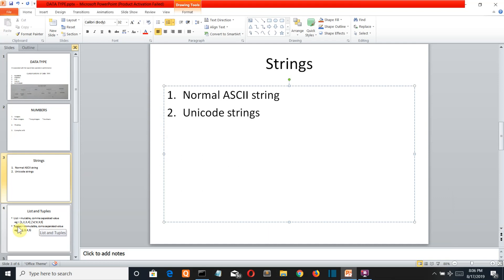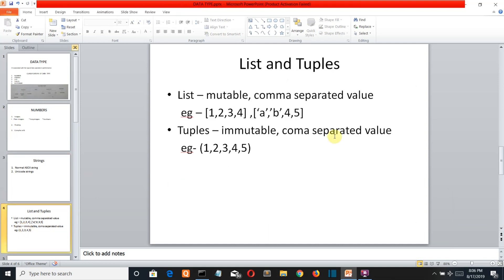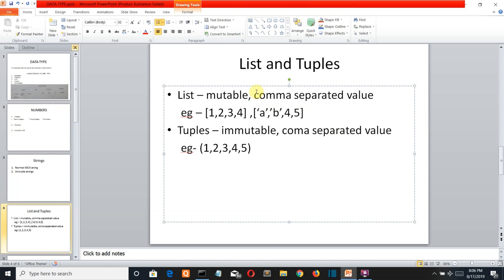Let's jump to our next data type: list and tuples. List and tuple are Python's compound data types. They are taken together because they are basically the same with one difference: a list is mutable — it can be changed — whereas a tuple is non-mutable and cannot be changed. In Python, a list represents a list of comma-separated values of any data type between square brackets.